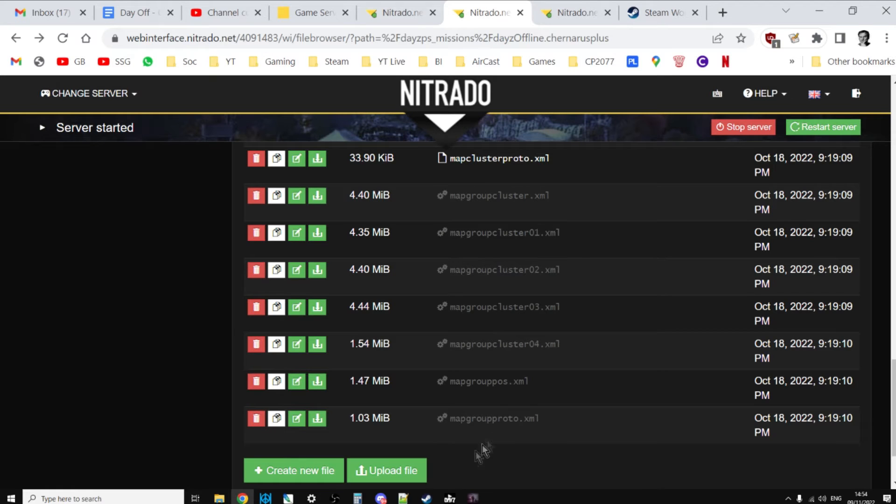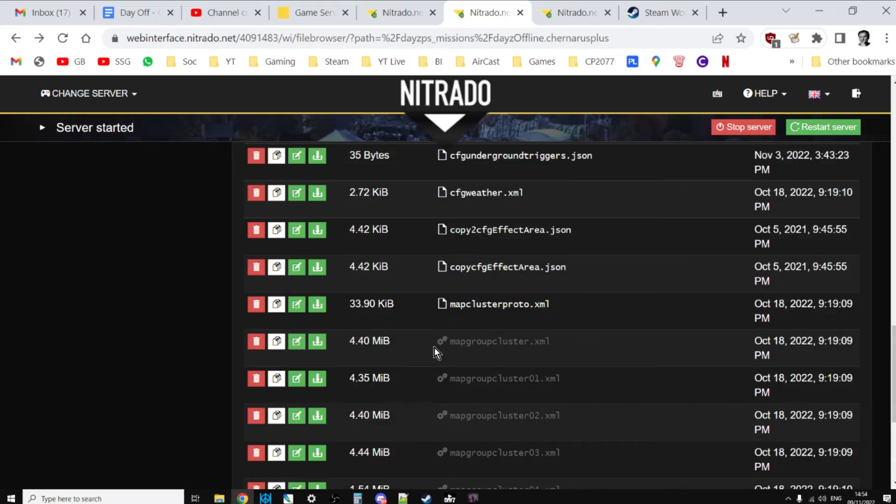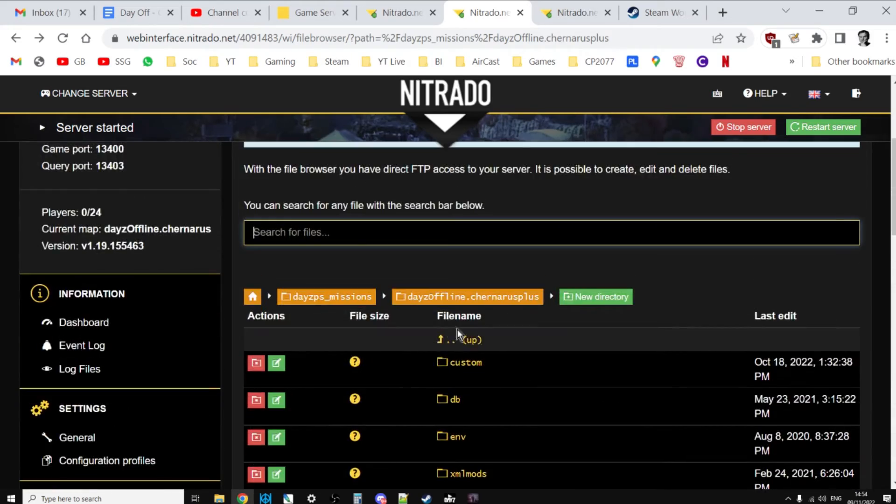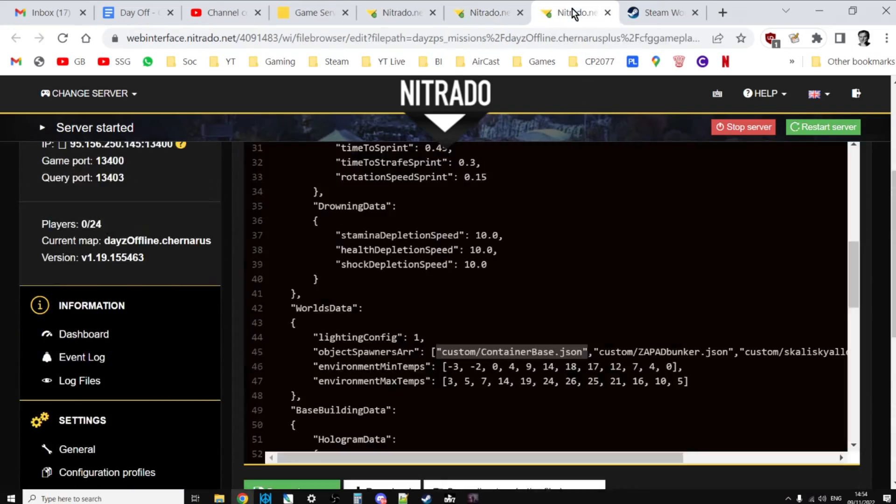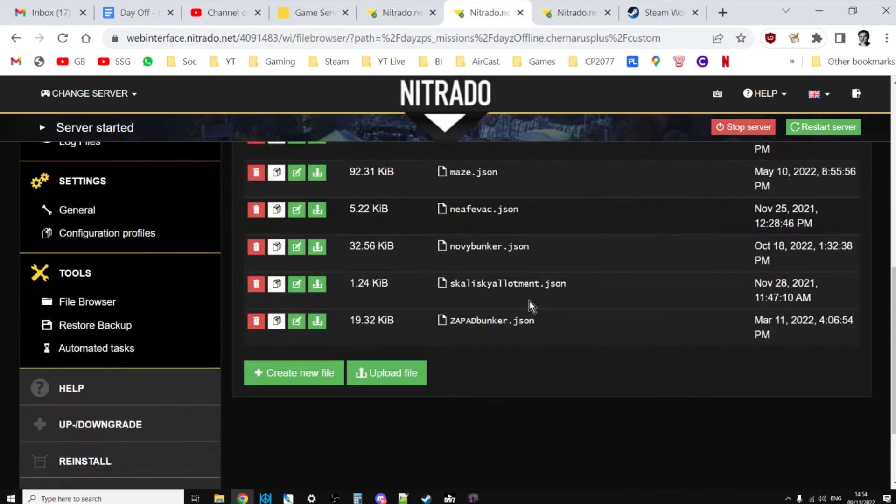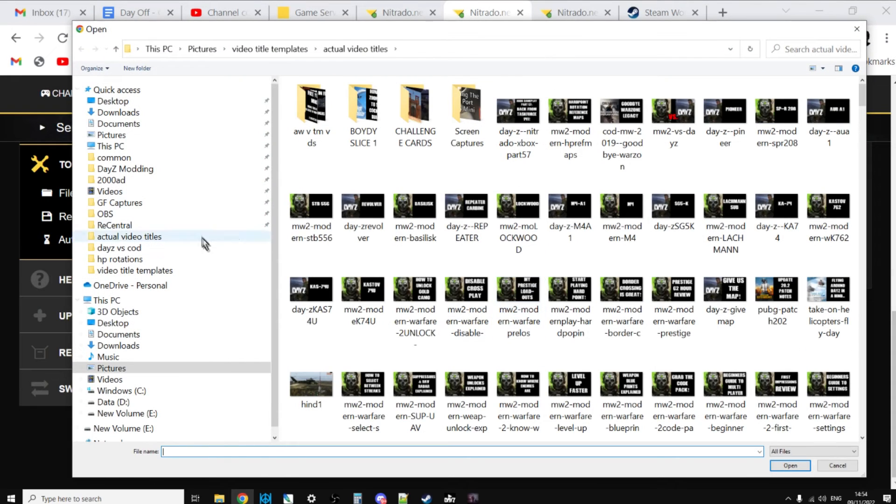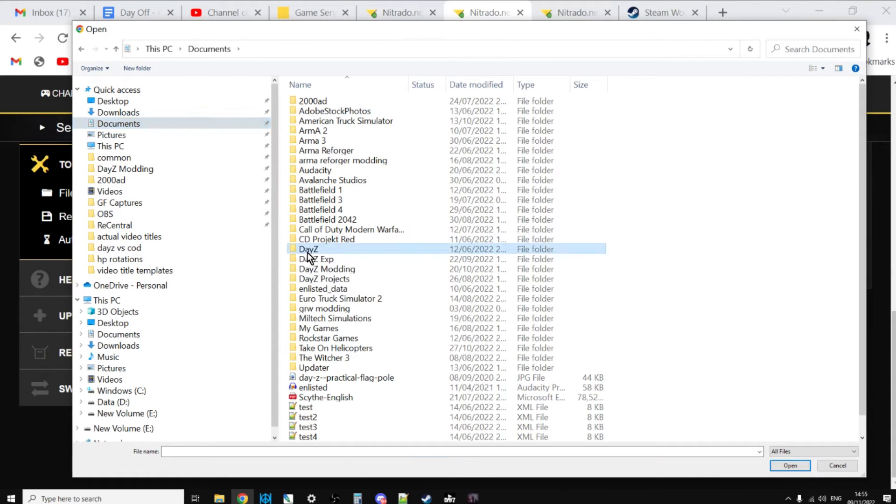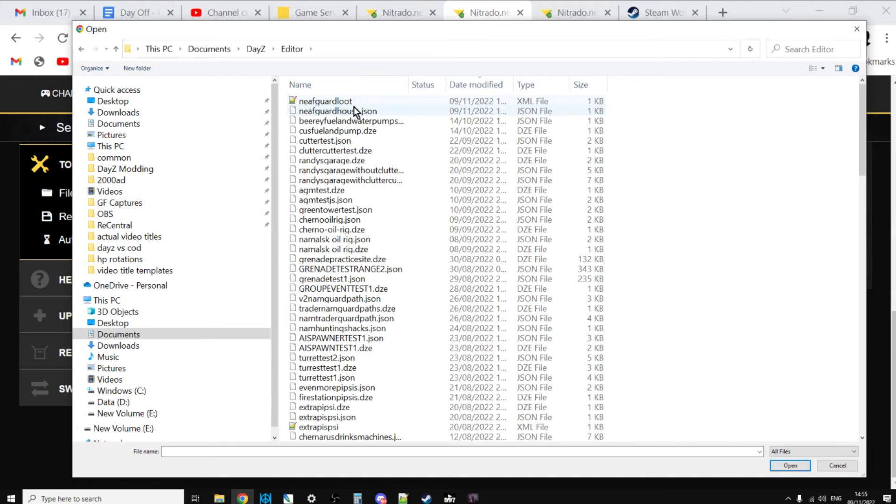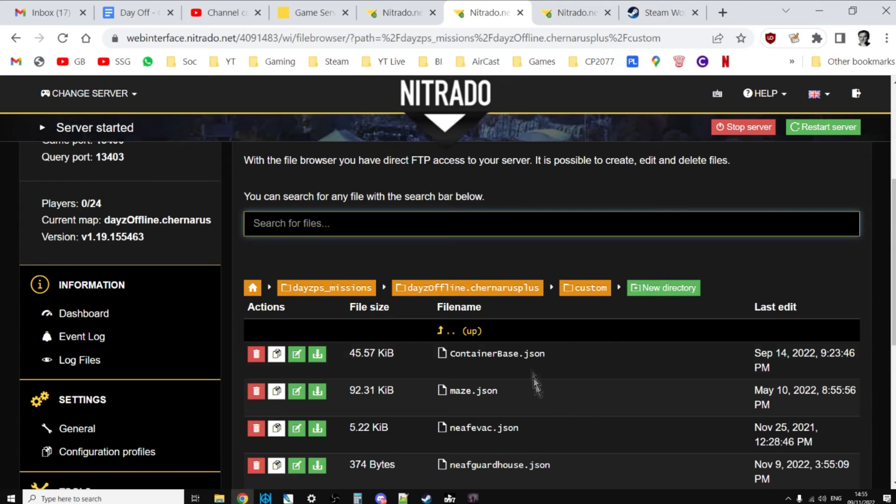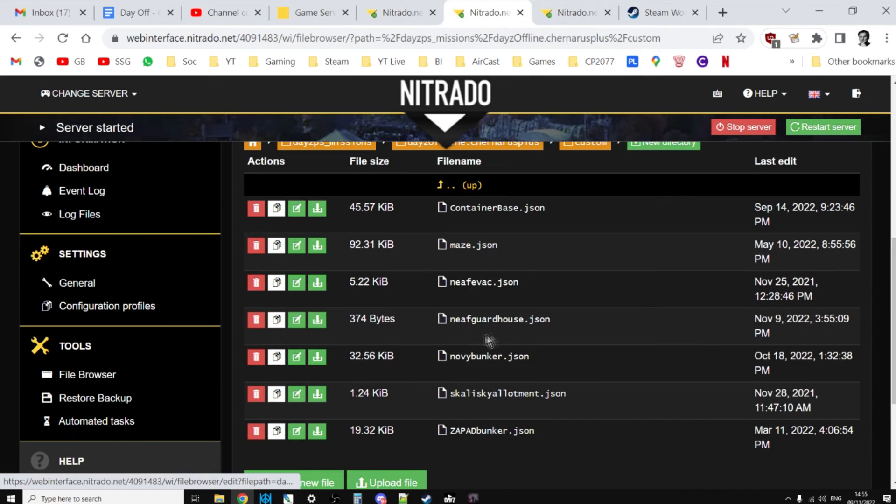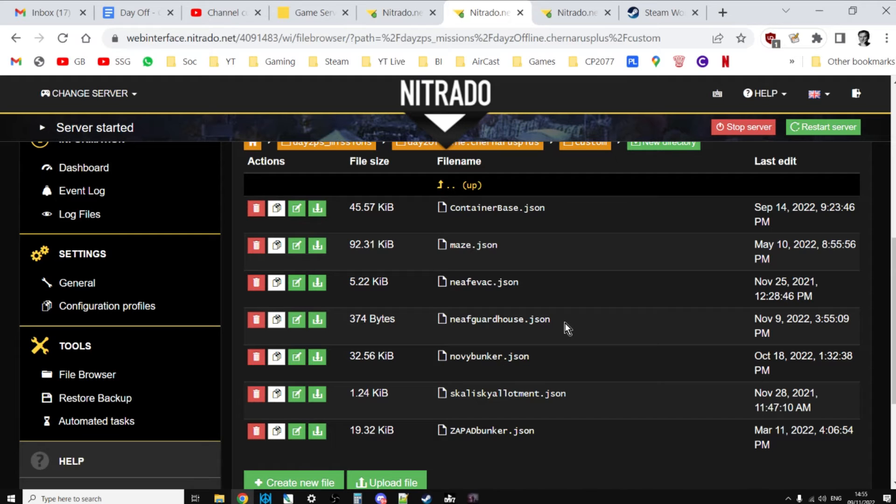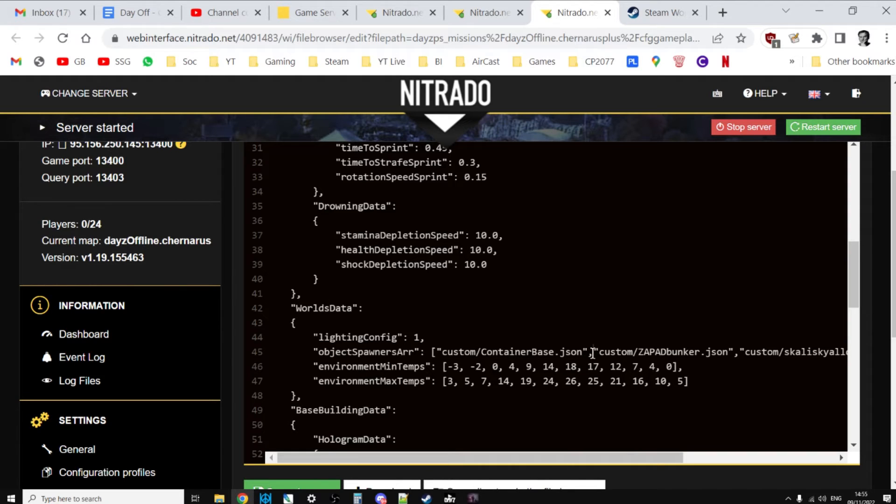However, we've still got to upload our file. Now we would go to custom, and then we would go to upload file. So we go to documents, DayZ, DayZ editor, northeast airfield guard house dot JSON. So we'd open that, so that would then upload that. There is northeast airfield guard house dot JSON, but now we need to refer to that in our CFG gameplay dot JSON.